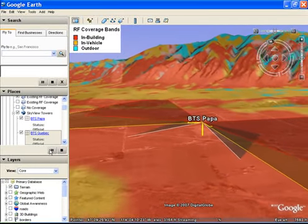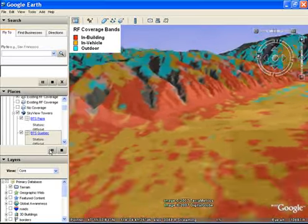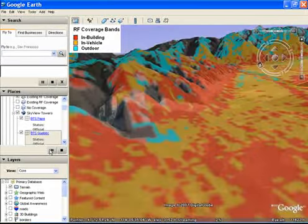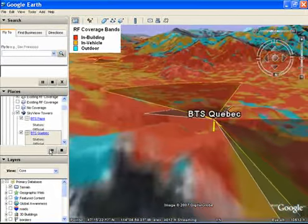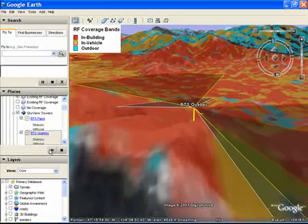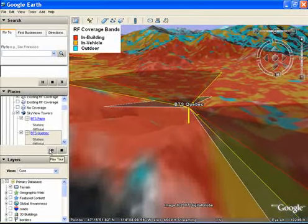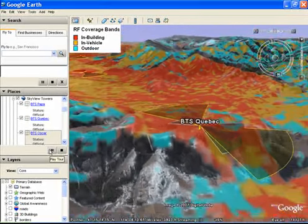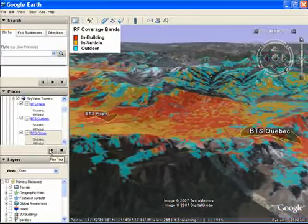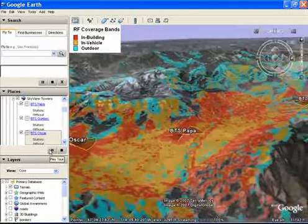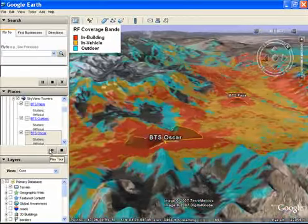Skyview is an IP subscription service from 4G Unwired. It's simple to use and 4G Unwired makes regular monthly updates to your Google Earth project. With your own hosted website from 4G Unwired, both employees and potential customers will have easy access to the most up-to-date view of your network coverage.